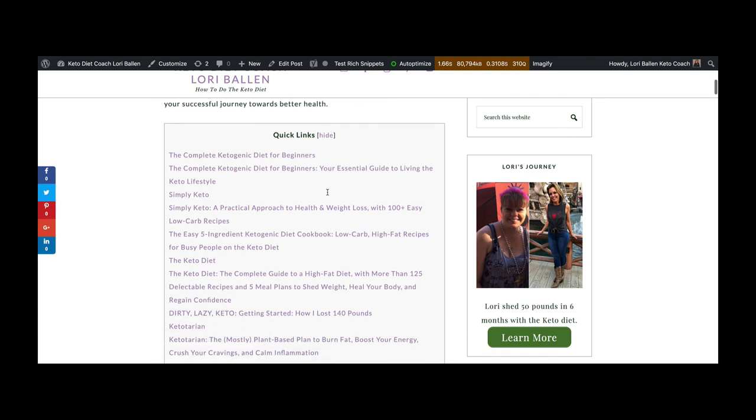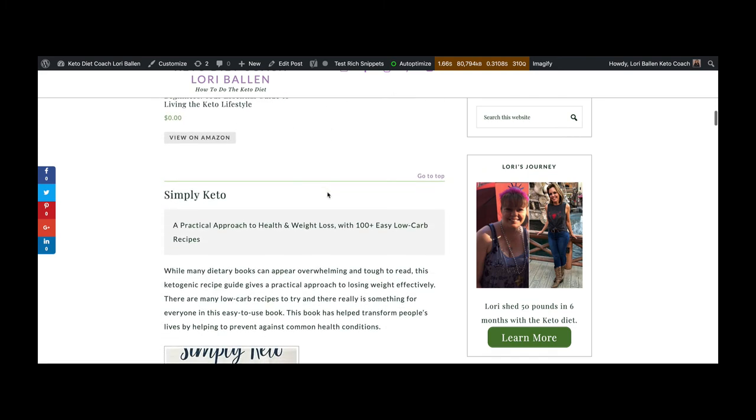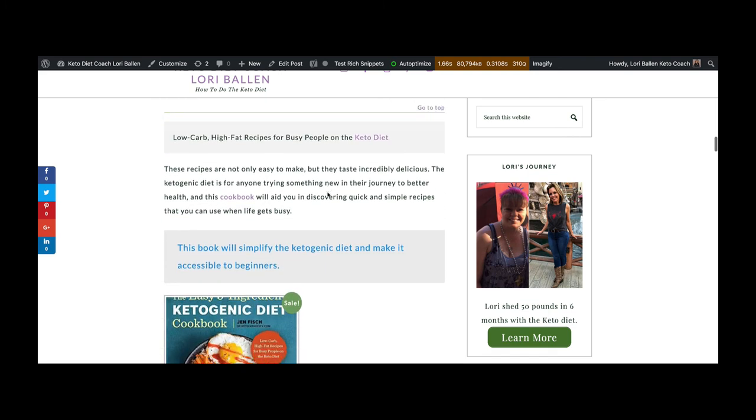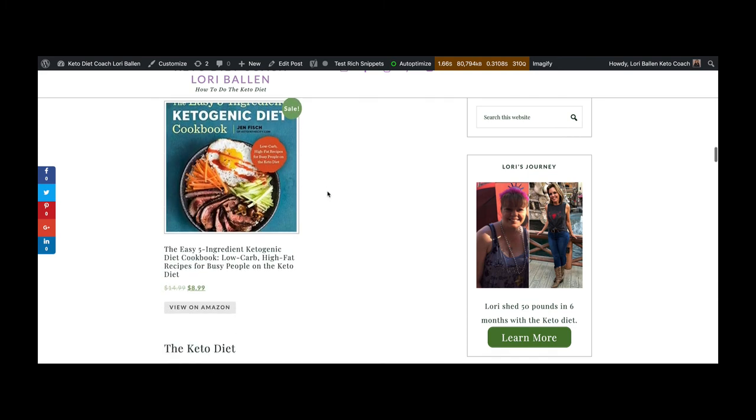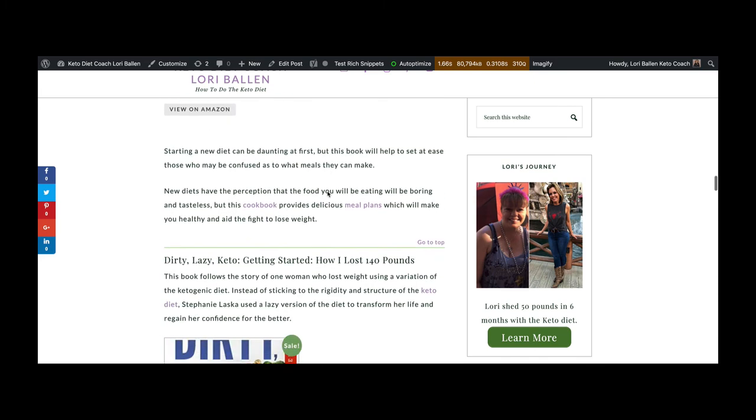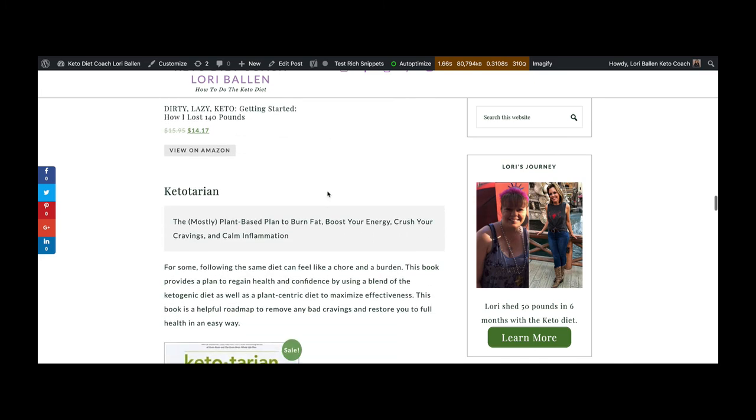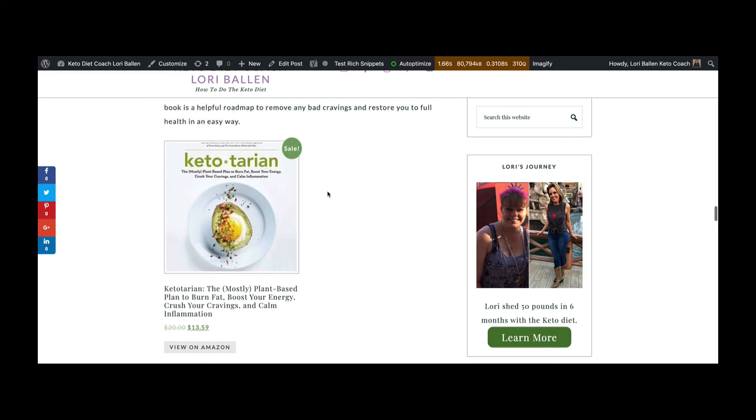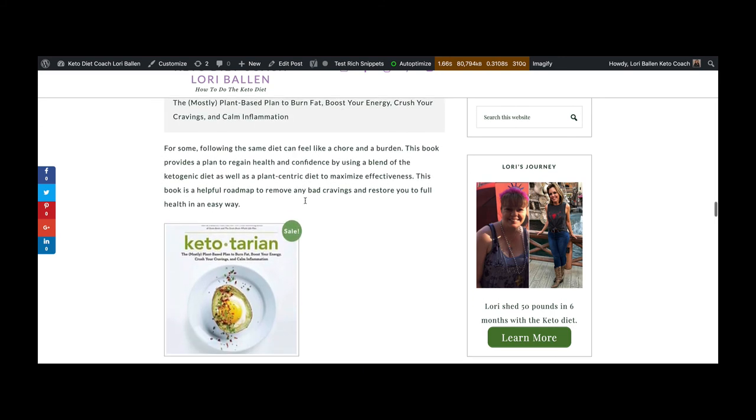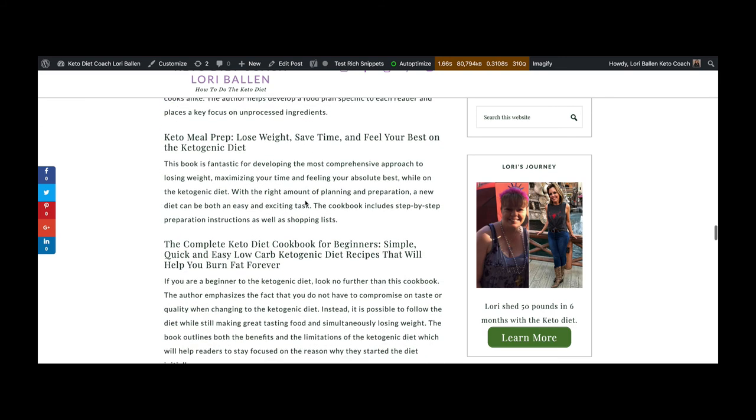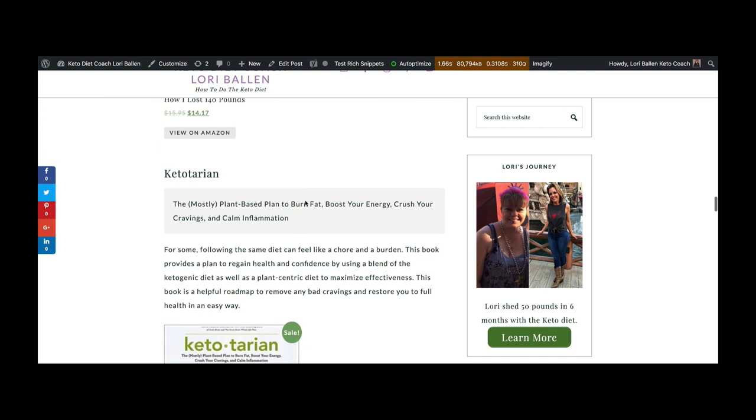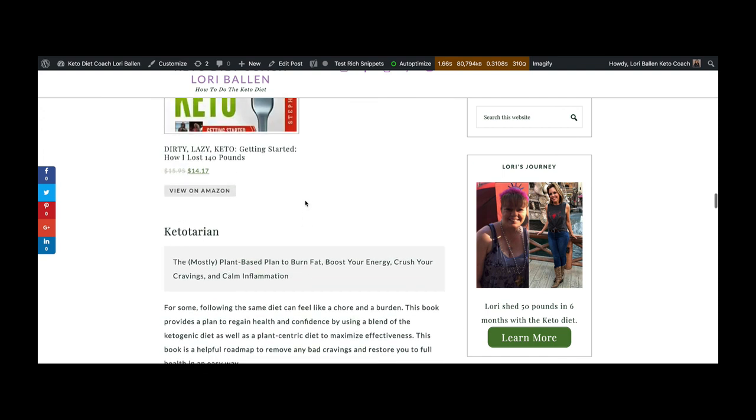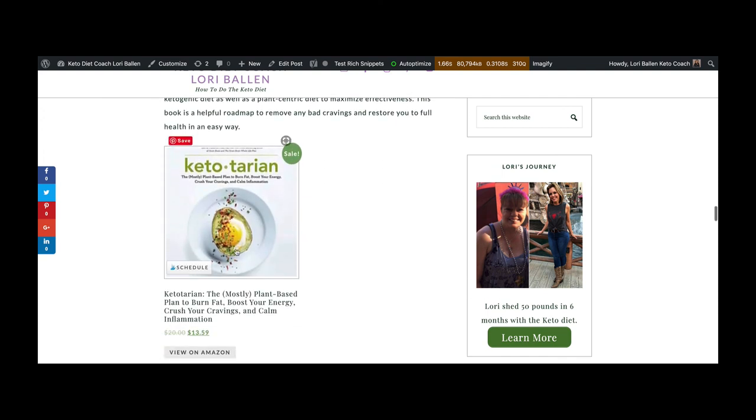I do own a digital marketing company and we can actually help you with the setup, the integration of things like your WooCommerce like this. That's where people tend to struggle. So my company is called BallenBrands.com if you want to learn more about that.